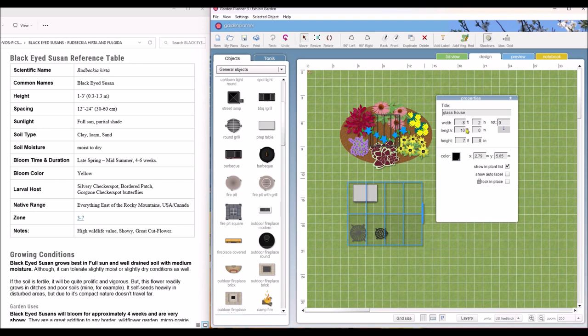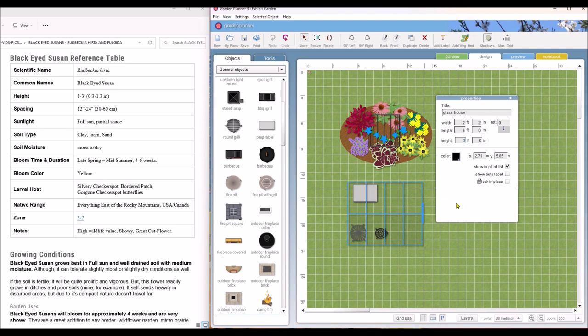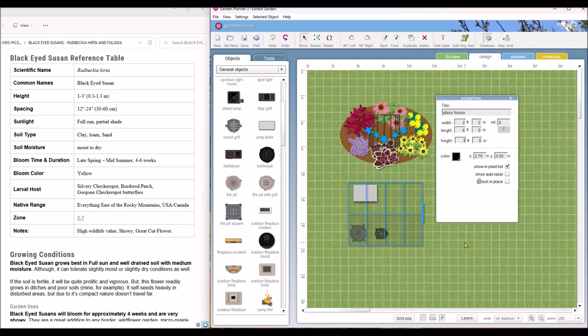Then maybe we'll want to put a workbench in there. So let's put a prep table and we'll put that in. And that, I probably want it to be more like two feet by six feet. And we don't want it to be seven foot high. We'd only want that to be about three feet high. And so there we've got our greenhouse set up.